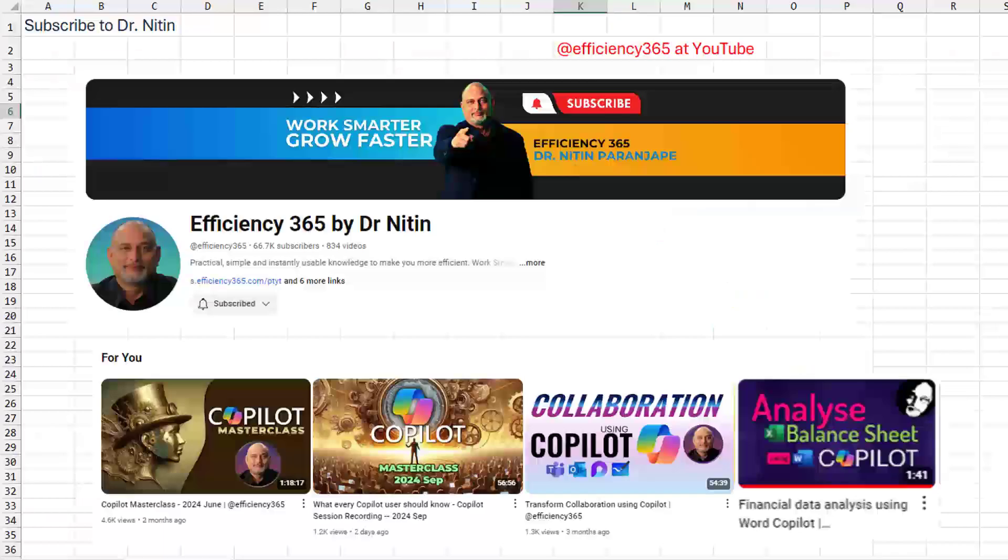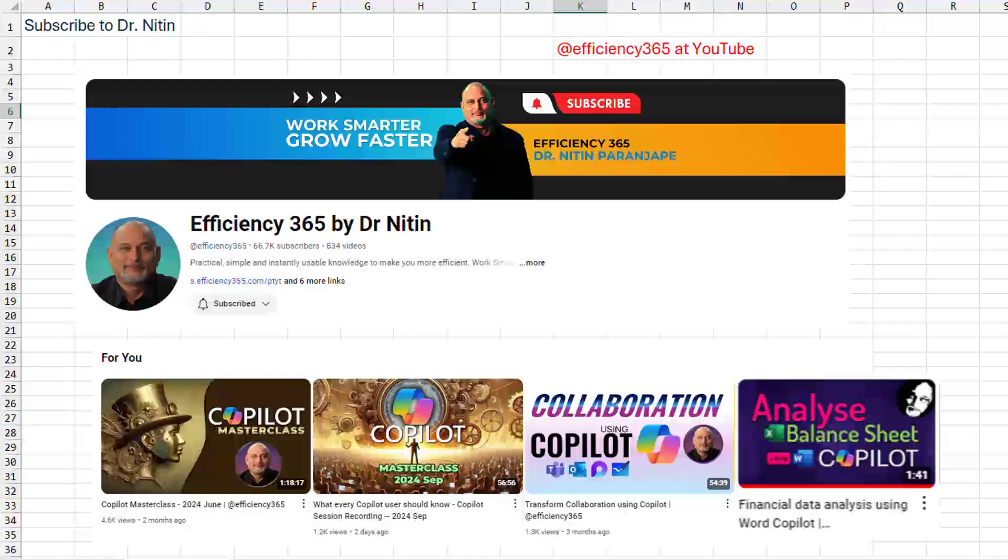It was a few months ago I was on a call and Dr. Nitin was there and they gave him five minutes to demo this concept and it blew me away. I want you to subscribe to Dr. Nitin at Efficiency365 at YouTube. He has great videos on Copilot, on Excel, on Power BI. Just an amazing channel. Worth the subscribe.